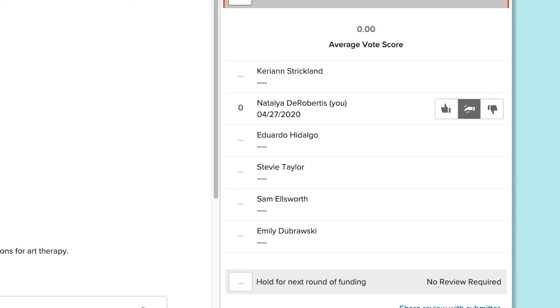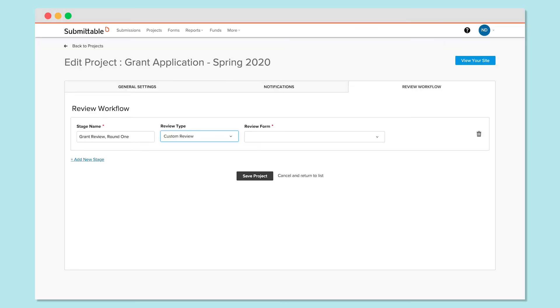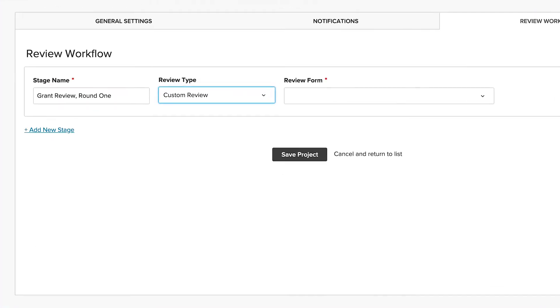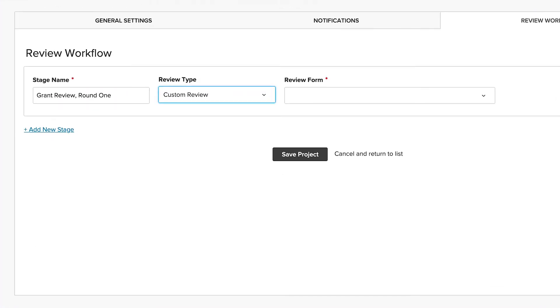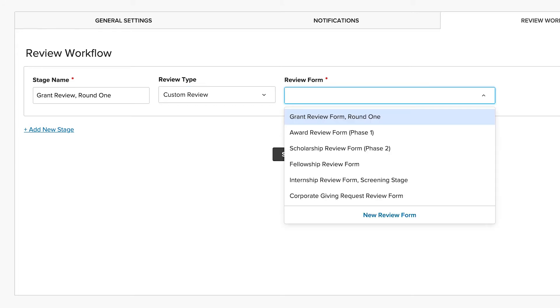Your second option is Custom Review, which can include both quantitative as well as qualitative assessments specific to your needs. When you choose Custom Review, you'll add your review form. Click New Review Form to create one now.